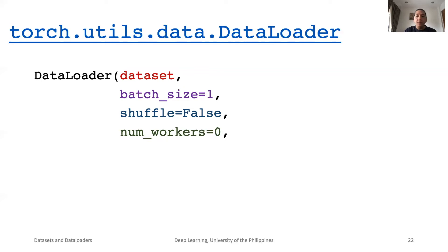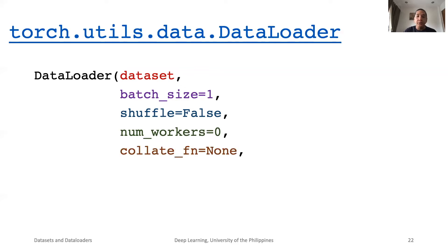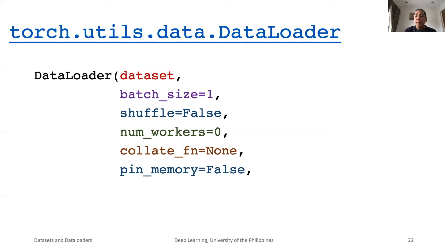Sometimes, we need to do additional preprocessing on the data. A common example is aligning data so that they all have the same sizes. Aligning can be done by padding. This operation is done in a function argument of collateFn. Lastly, pin memory increases throughput of data as it moves from memory to GPU, since blocks of data that are called together are stored in the same page-locked memory. See the documentation for full details.